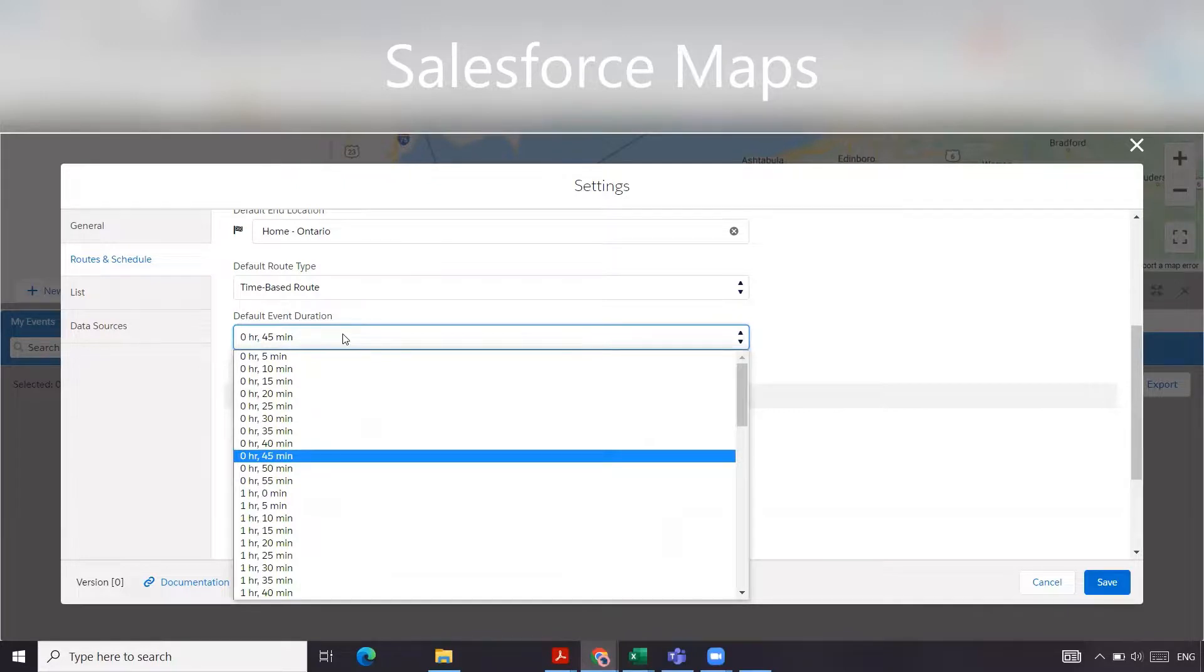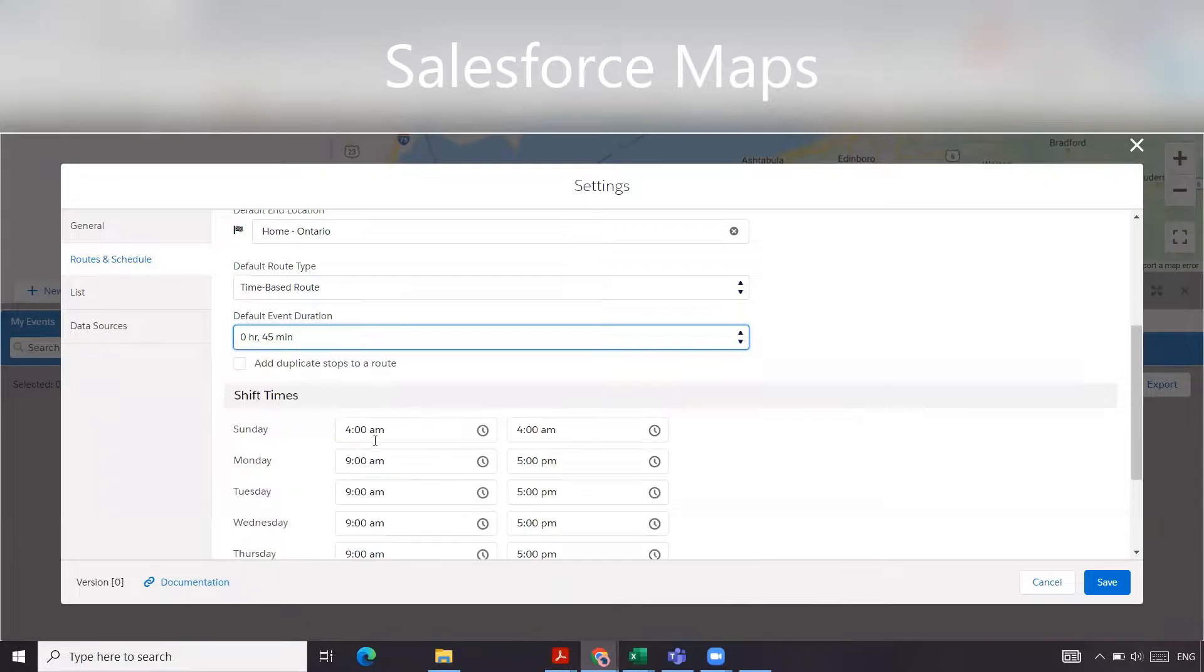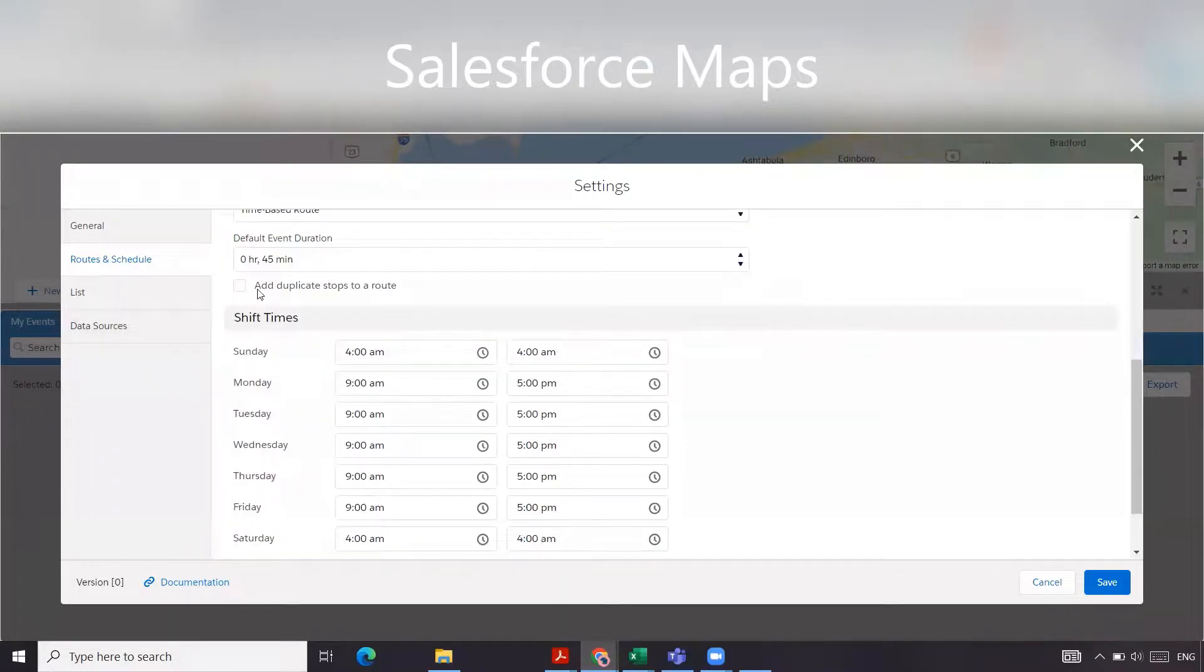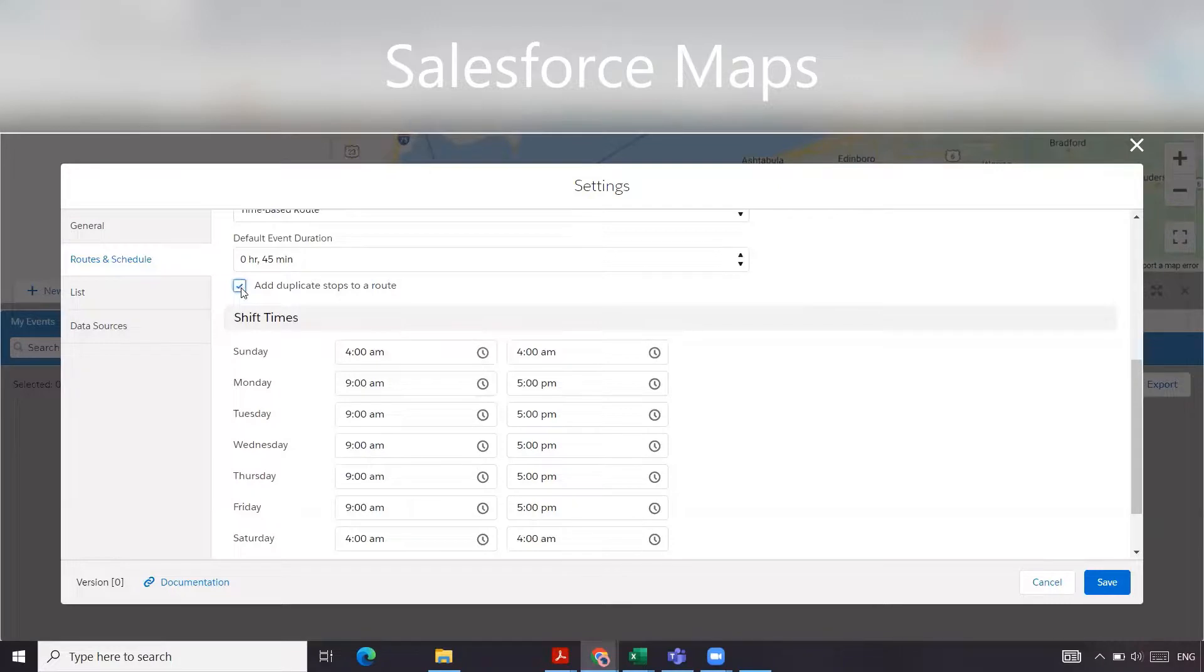Default event duration is how long you want your events to be. For us, 45 minutes is important. Now you can add duplicate stops. If you check this box, you allow users to add duplicate stops to a route. For us, we don't want that checked. We don't want them to have that ability.